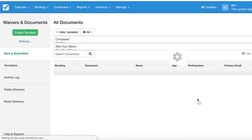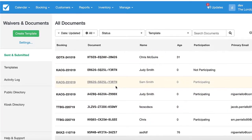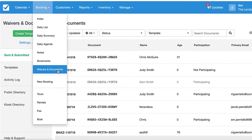By doing that, it will take you straight to the page where you can start creating some templates. But if you want to find it later, it's just under Booking, Waivers and Documents.